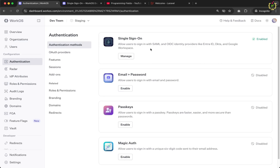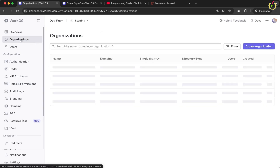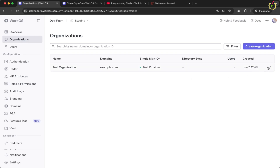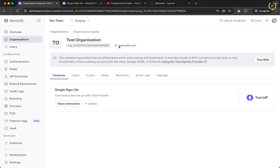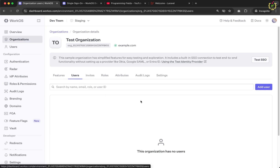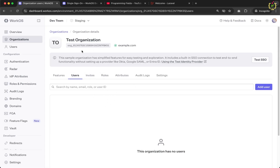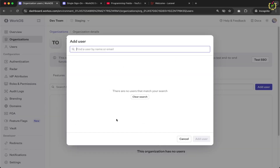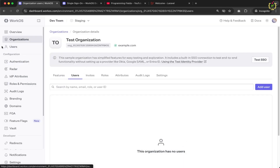After enabling SSO, navigate back to the organization. Inside the test organization, the Users section shows no users currently linked. We need to create users to test SSO login. Users can be added here, but they must first exist in WorkOS. Navigate to the Users section and click Create User. You can create a user by providing their name and email, or invite them by sending an email.